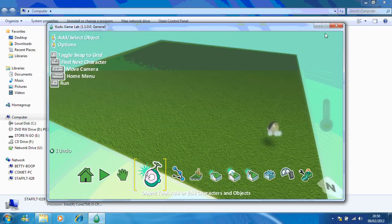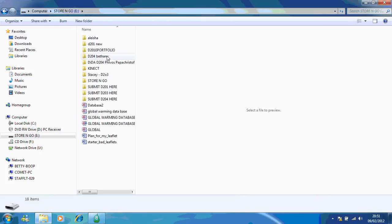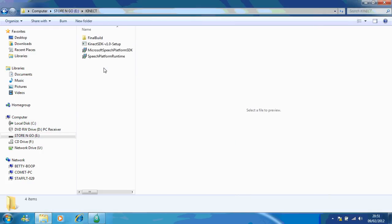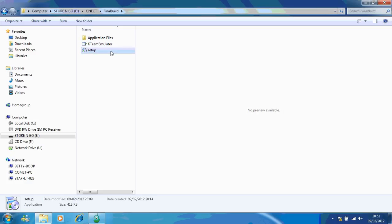Now I'm going to minimize my Kudu game. If I go onto my USB and into my Kinect folder, here's my folder with my game in, which you'll be able to download from the blog. And if I go to setup it should run, but it will install it for you.